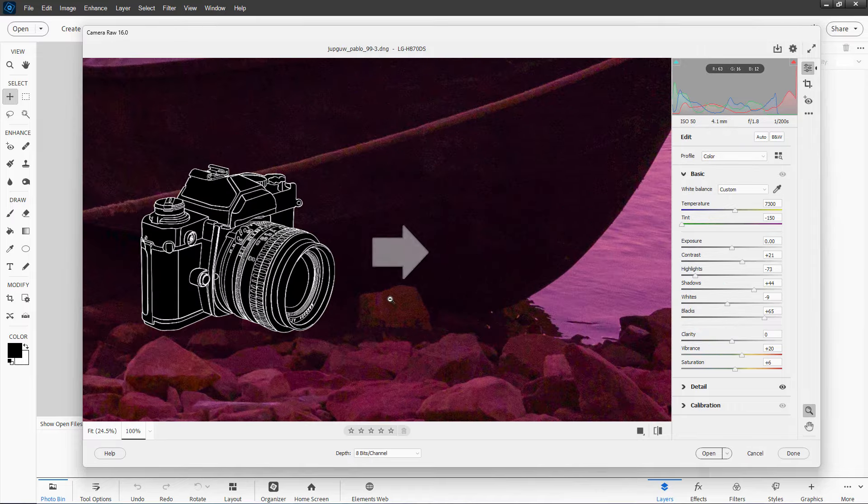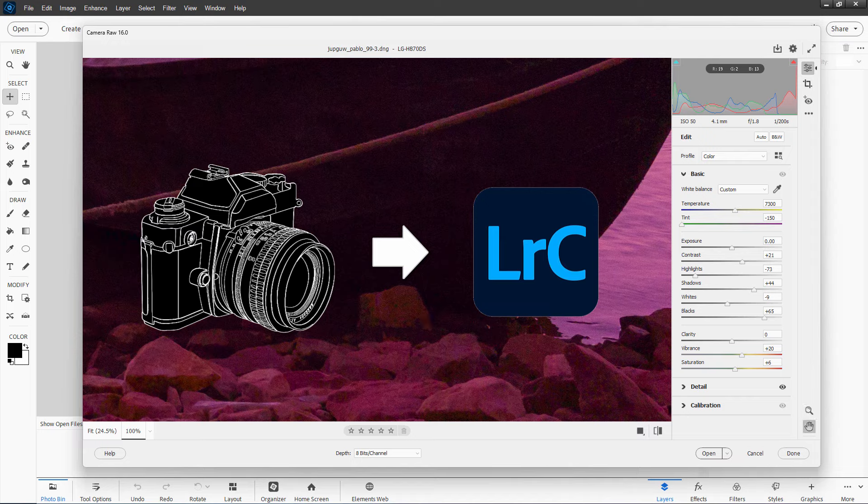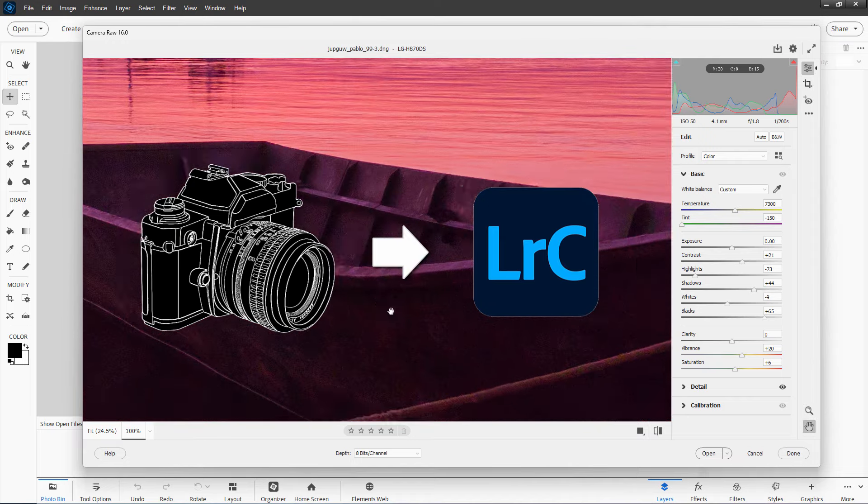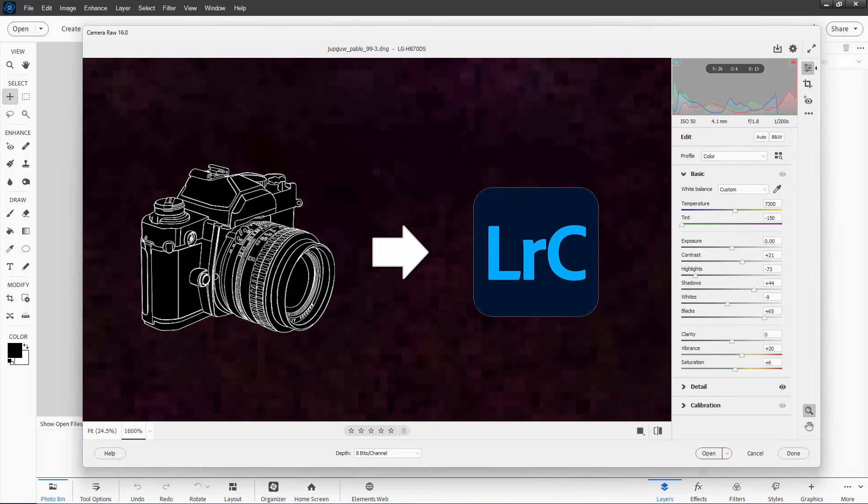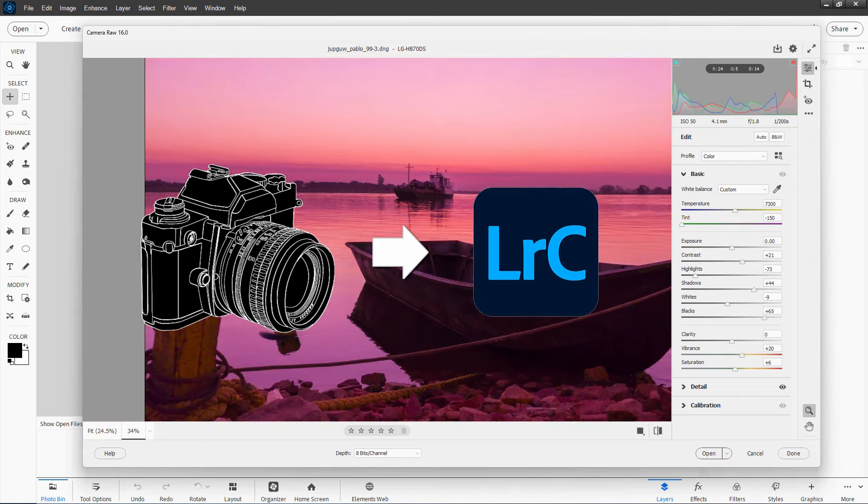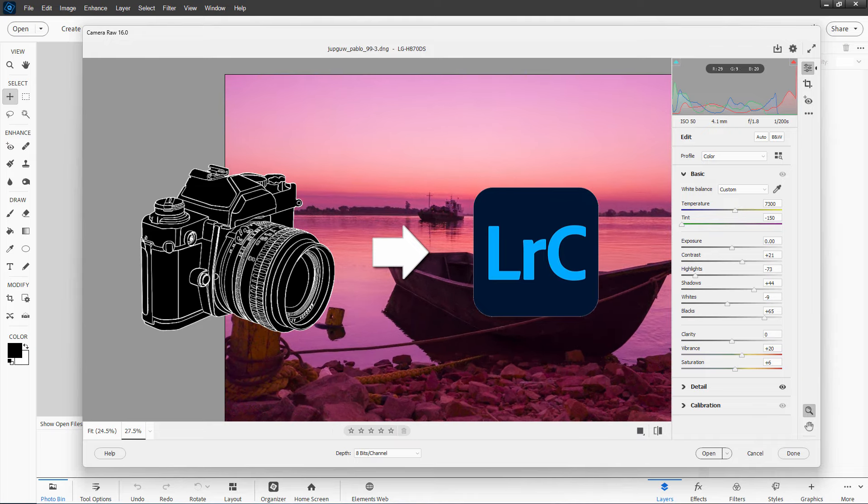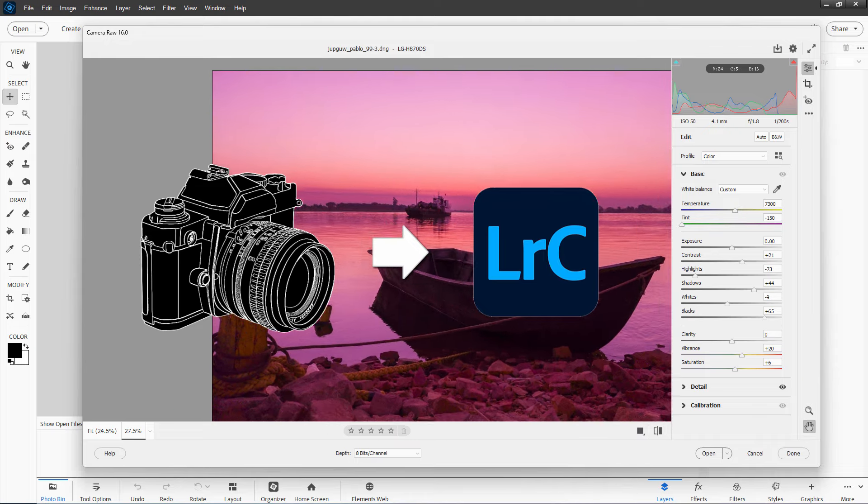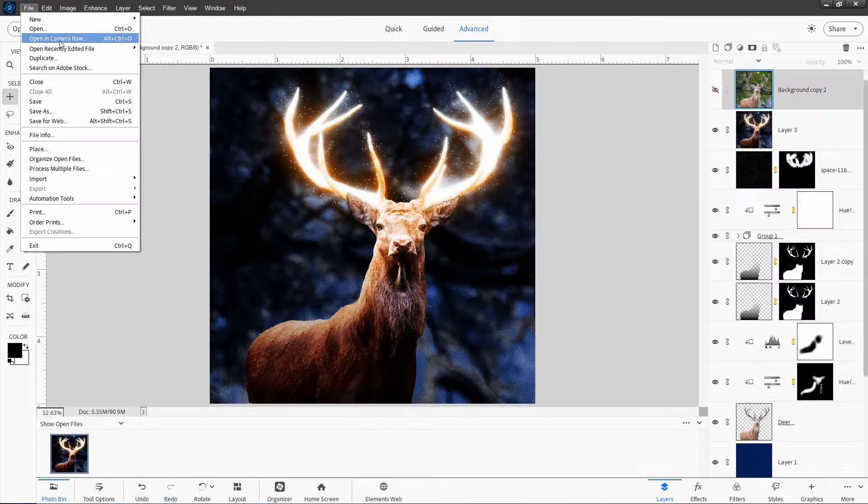Some programs like Adobe's Lightroom program are native to working in Camera Raw. The whole program is in Camera Raw, so you don't have to have anything on top of it. Everything is directly Camera Raw, and that's why those programs are so powerful for that kind of image editing.